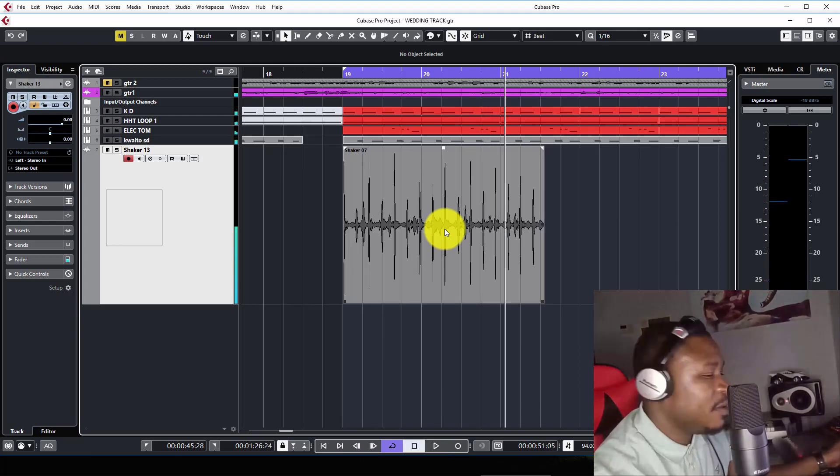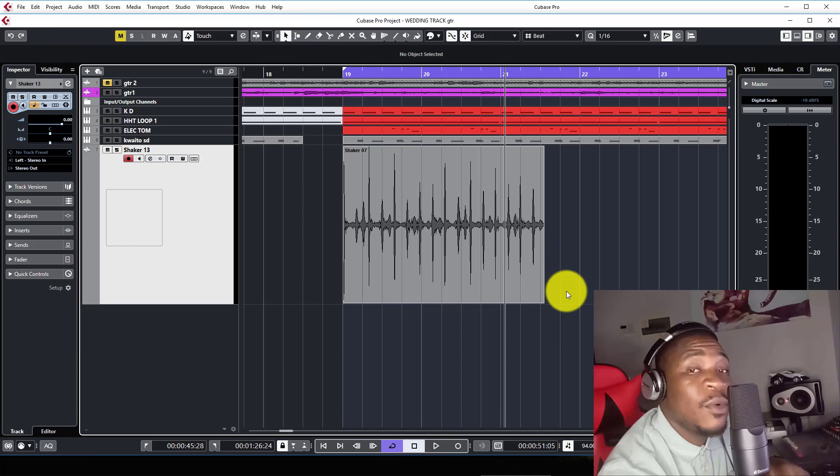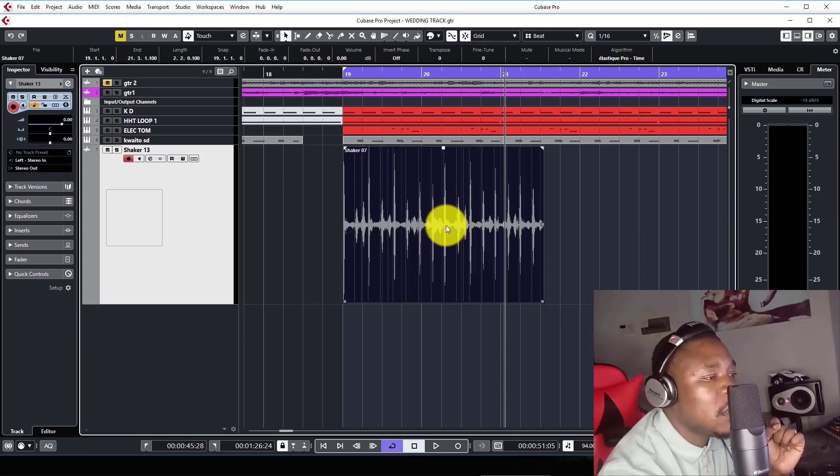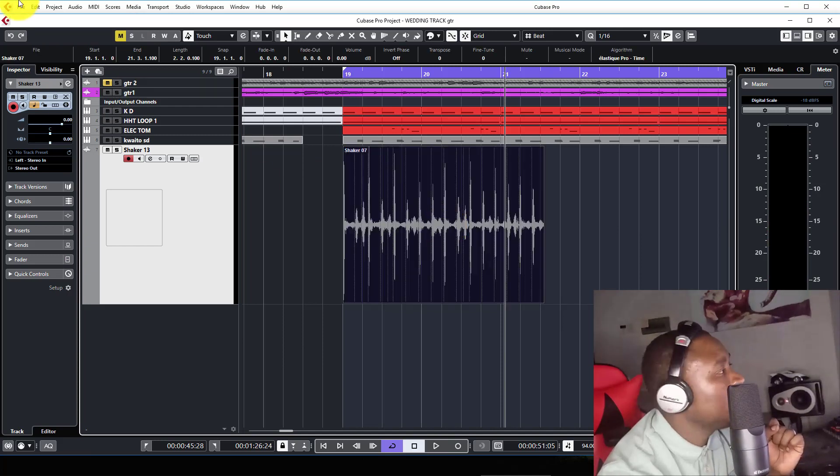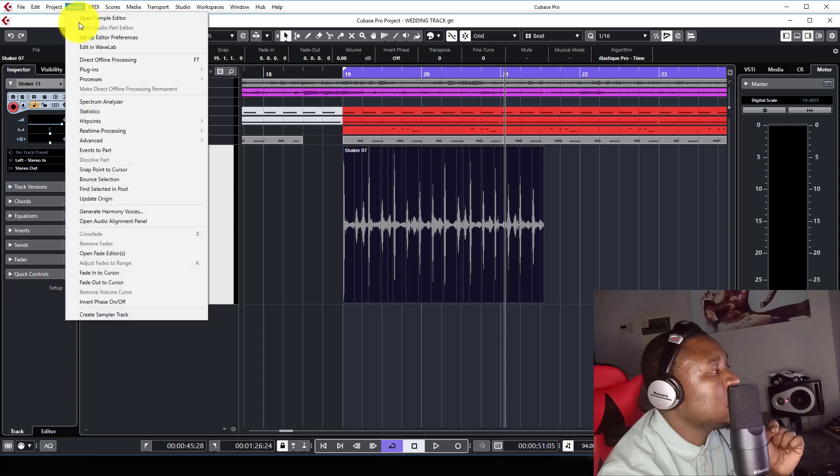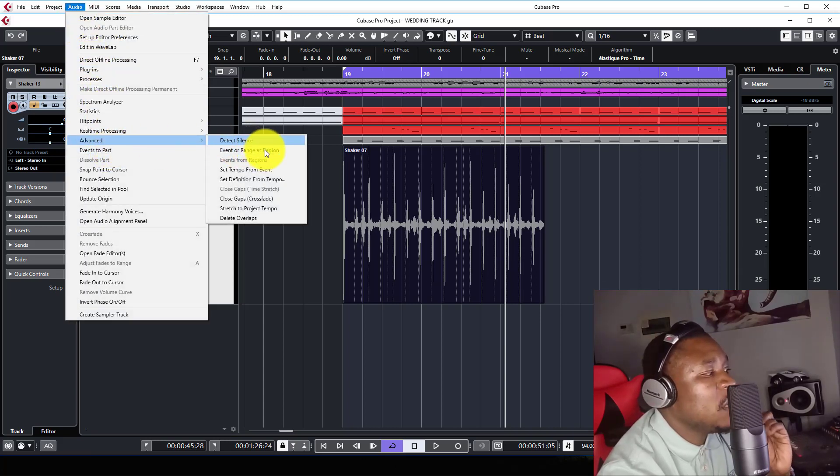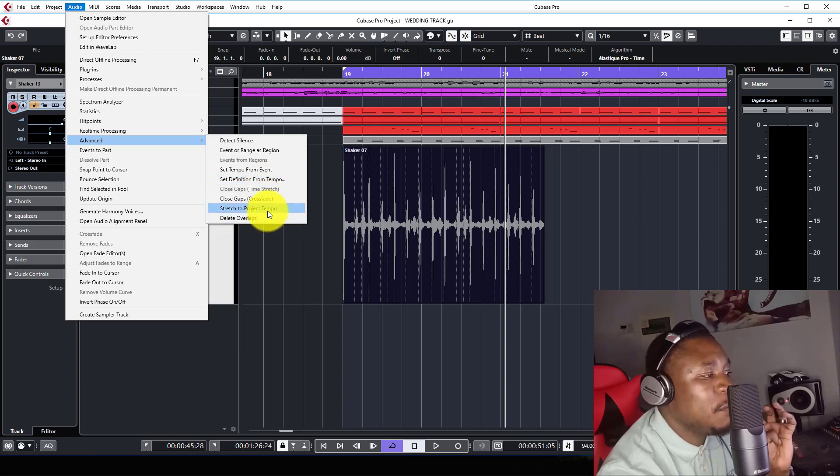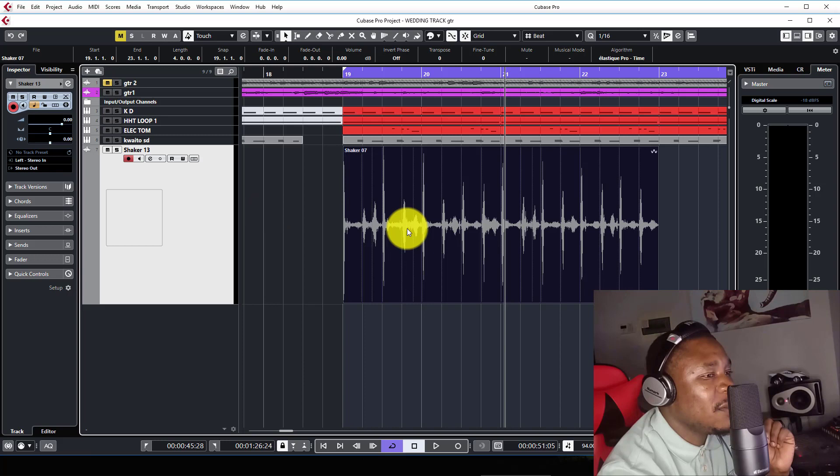So obviously this is not synced. This is how we go about it: highlight the loop, go to Audio, go down to Advanced, and when you're there, just select Stretch to Project Tempo. This is where you're at.